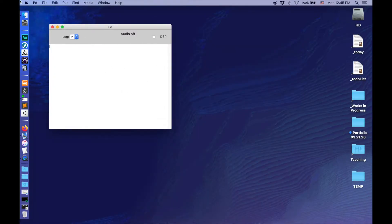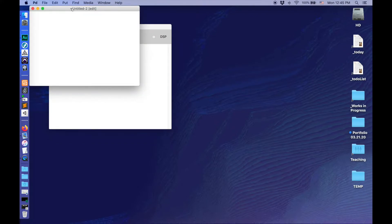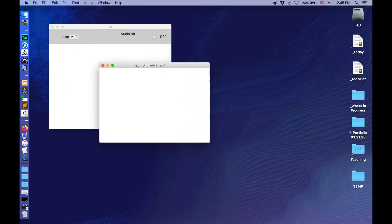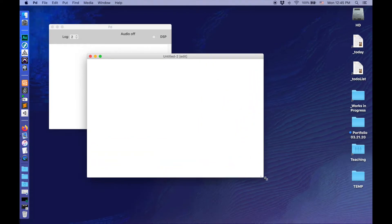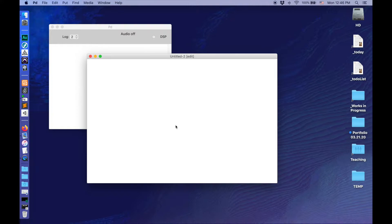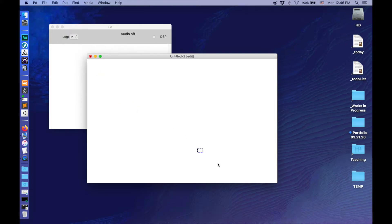This is my Pure Data window. What I'll start by doing is make a new patch here — I could do this with Command-N, but I'll do things through the menus today. What we're going to use to send these MIDI notes out is a note-out object. So let me go to Put > Object — you can do Command-1 to put these down — and write in note-out. This allows me to send MIDI notes out of Pure Data.